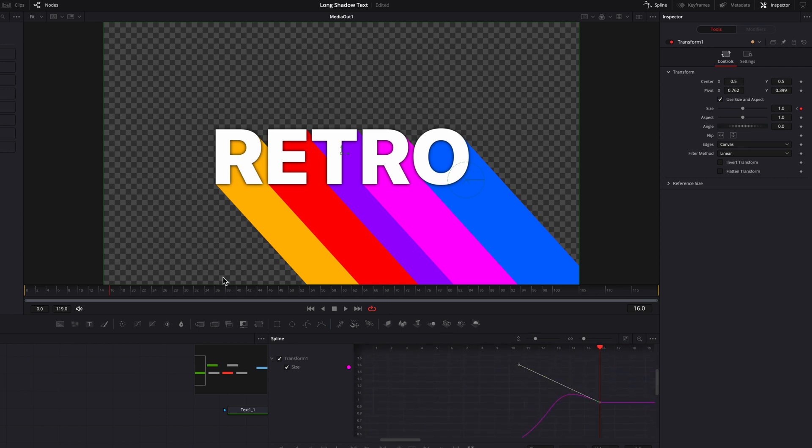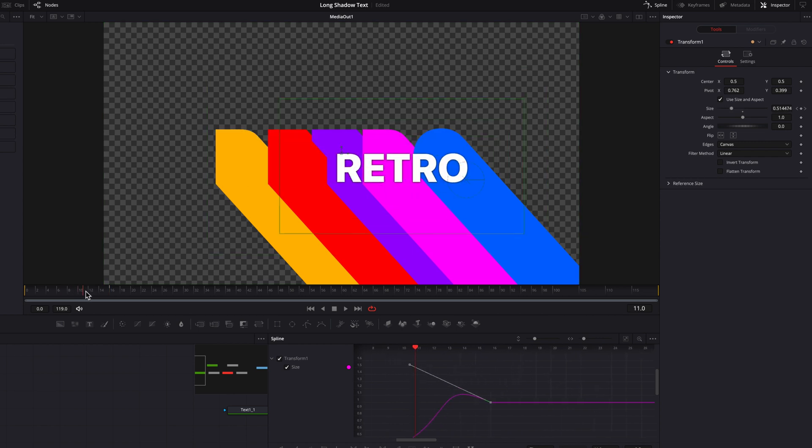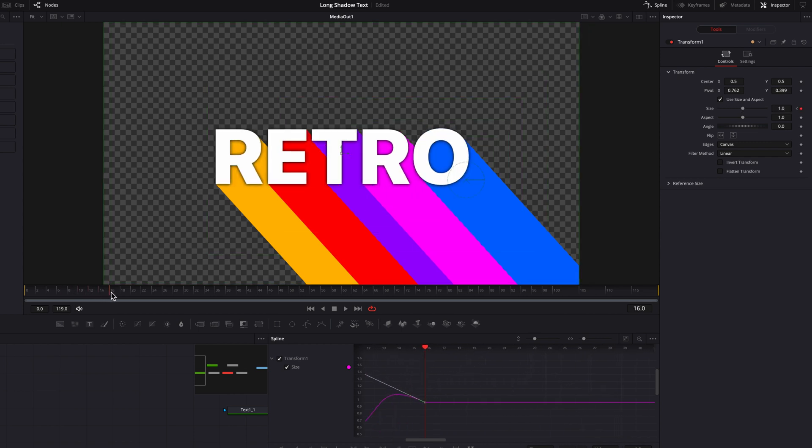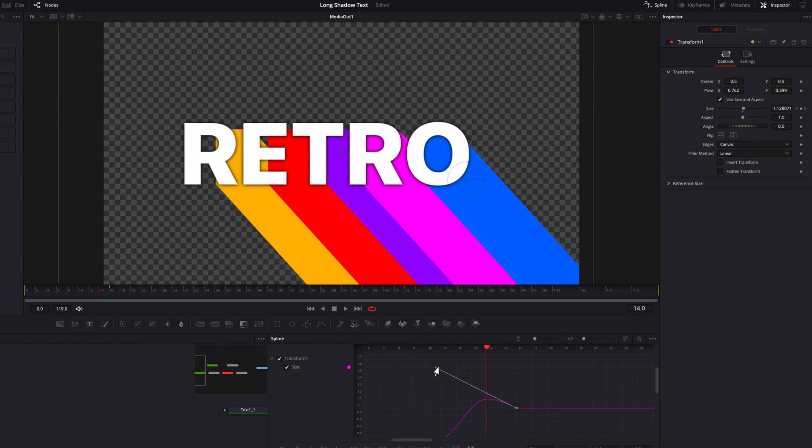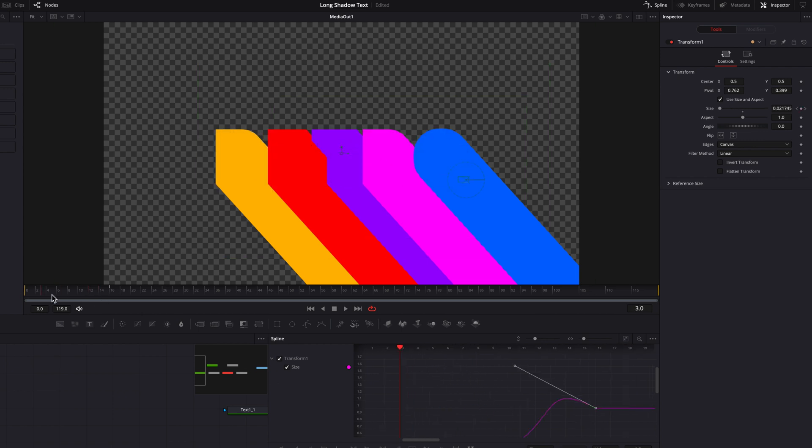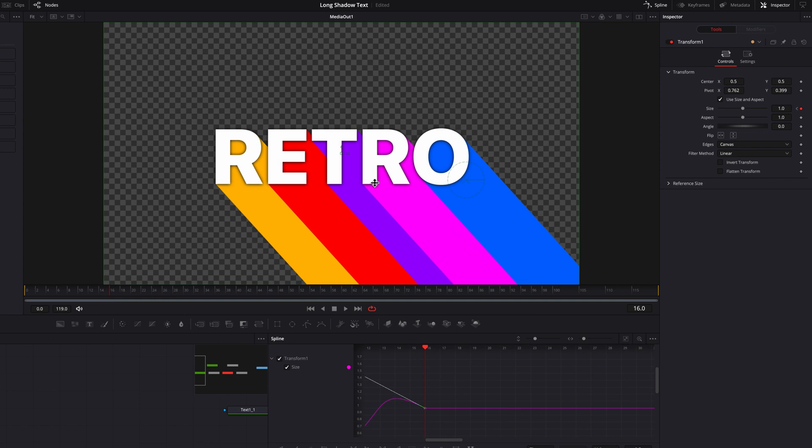So what this will allow it to do is that at the end here, it will allow the text to overshoot and then come back down. So I just want to kind of give it a little bit of a flair for this animation. But again, guys, this is completely up to you.